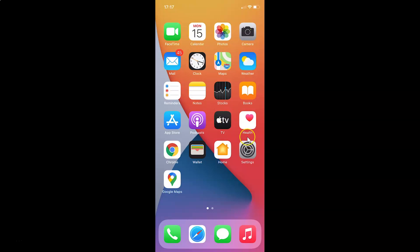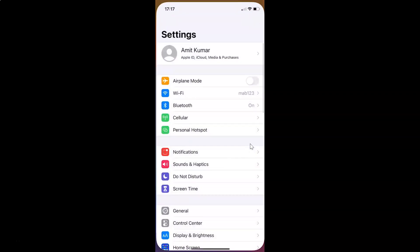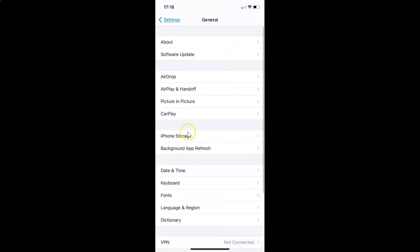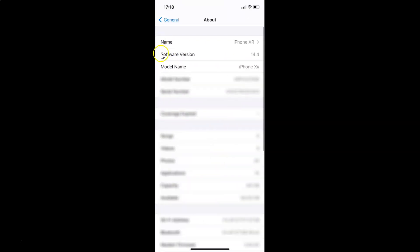First of all, you have to open your Settings app. Let me tap on this to open it. Let me show you first that I have iOS version 14.4 installed — let me tap on General and then tap on About. You can see here under Software Version, I have iOS version 14.4 installed.